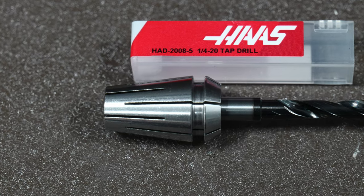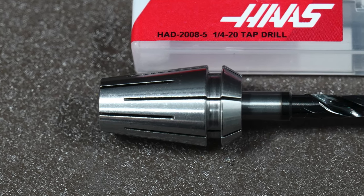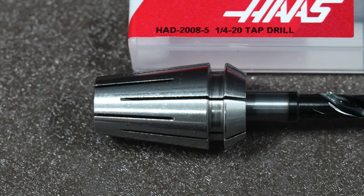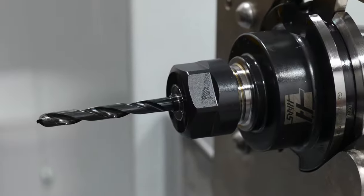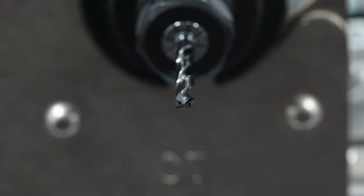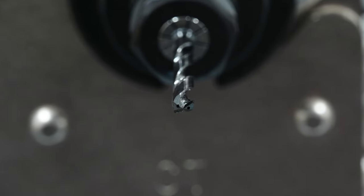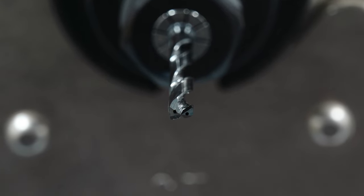We're going to put it in an ER-16 collet chuck, and you can see here the special coolant sealing ER-16 collet that we're going to use. We have the drill in the collet chuck, and here you can see the very small coolant holes in the tip of the drill.